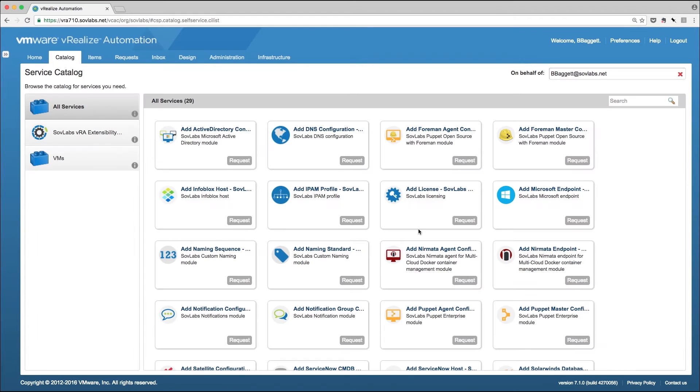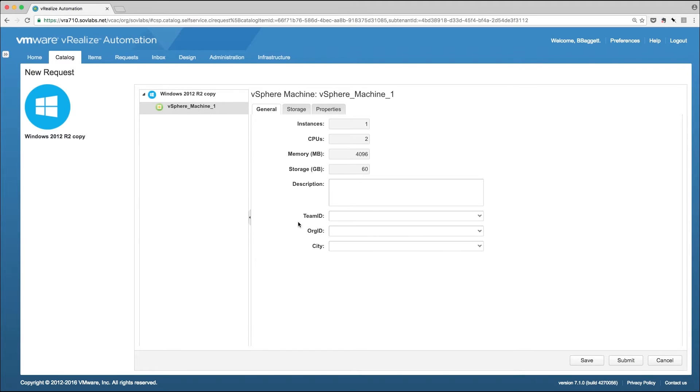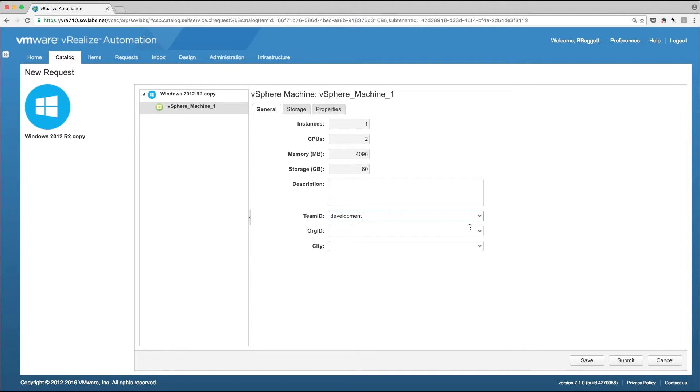A moment ago, I mentioned that we were able to dynamically create OUs, and I showed you a bit of the SovLabs template engine code we used to do that in the OU definition. These options I referenced in that OU are selectable via a dropdown here in our service catalog item. These are properties we defined in the property dictionary. We have a team ID that's either development, production, or QA. We're going to select development. Then, we have an org ID that is meant to signify something like a business unit identifier. We're going to select E712.